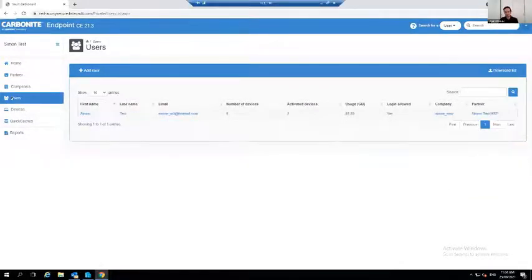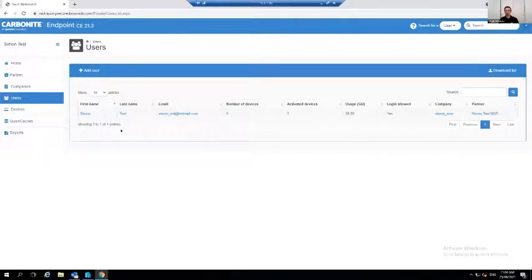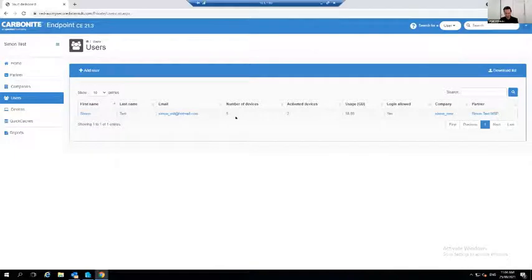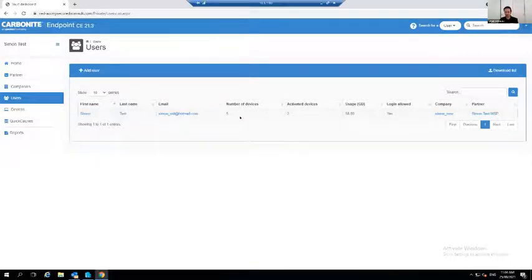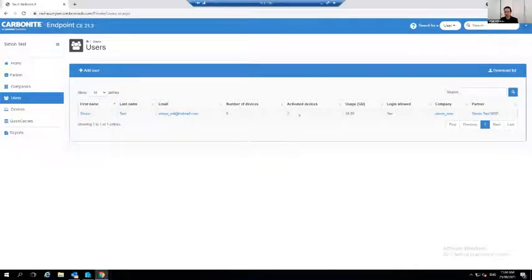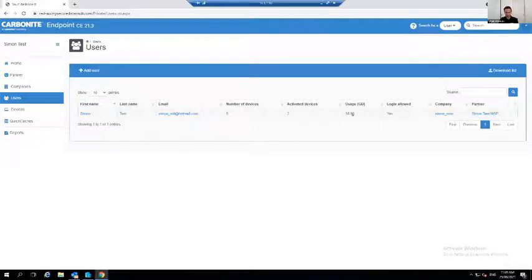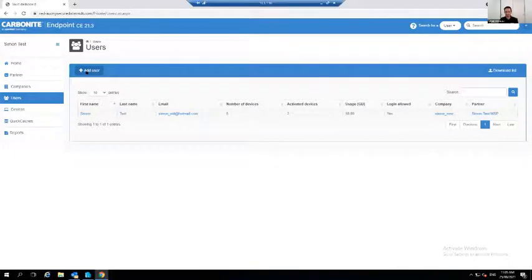Okay. Moving forward to the users. So these are the users that I have running. So you can see I have one user, Simon. And as I mentioned earlier, there is a total of five devices. And out of those five devices, I have two devices that I have actually activated and a total of 60 gig. To add a user, I can simply click on add user.